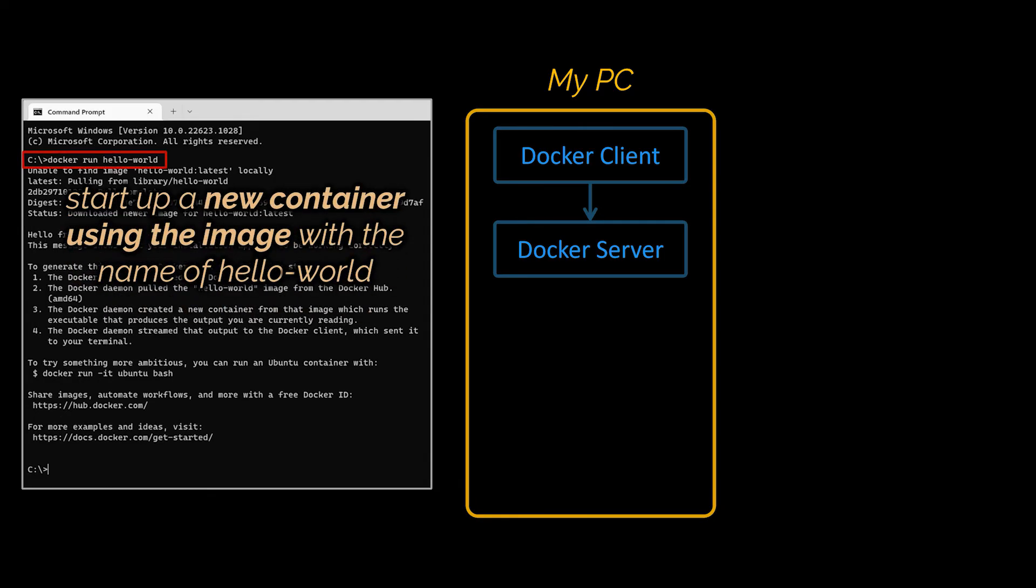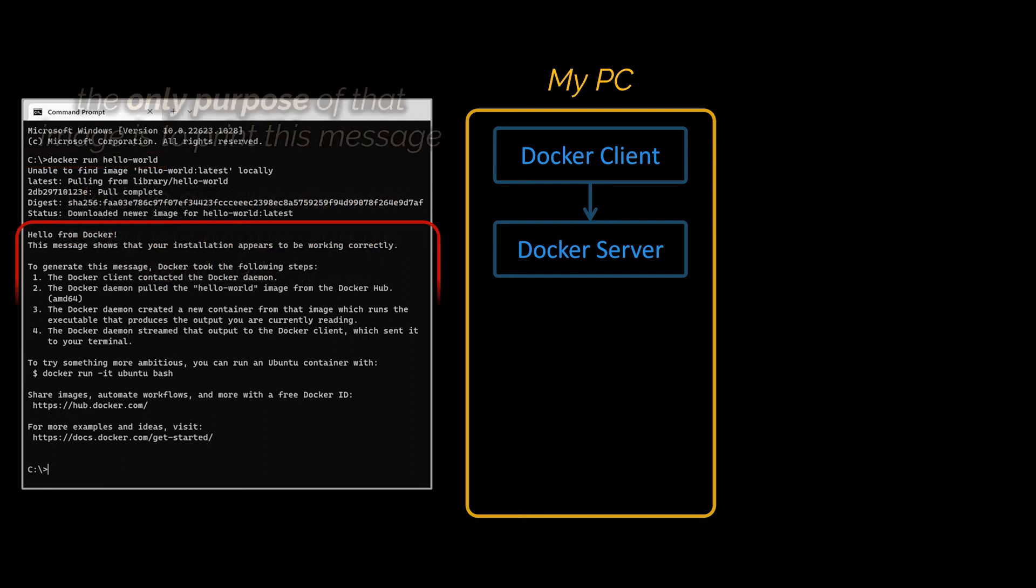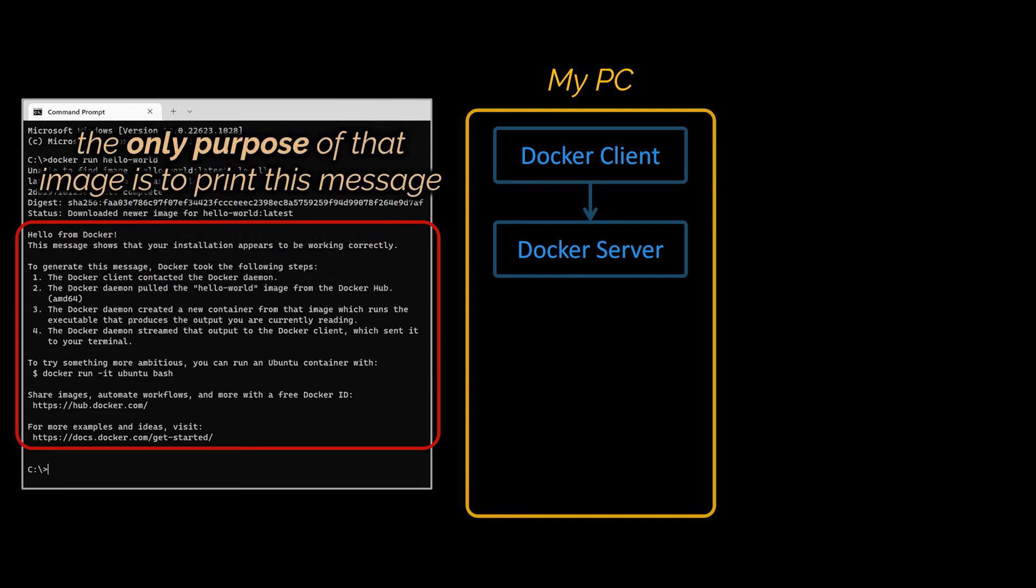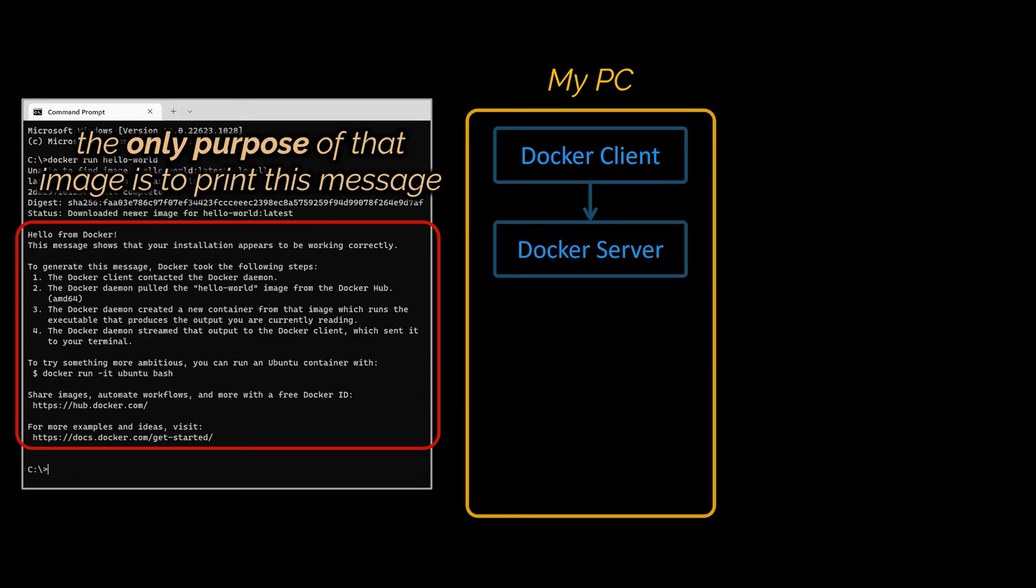When we ran this command it meant that you wanted to start up a new container using the image with the name of hello world. The hello world image has a tiny little program inside of it whose sole purpose is to print out the message that you see right here, and that's the only purpose of that image. Now when we ran that command it was issued over to the Docker server.